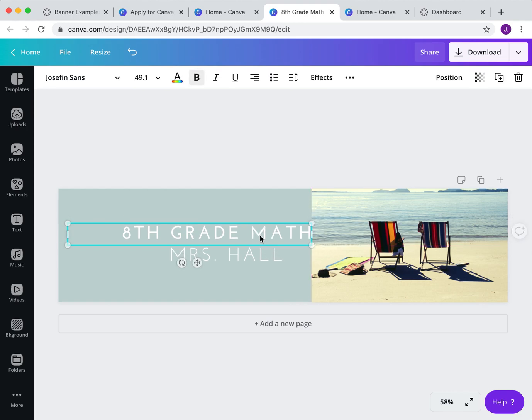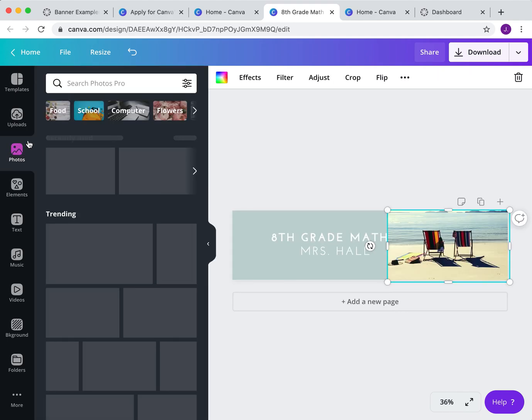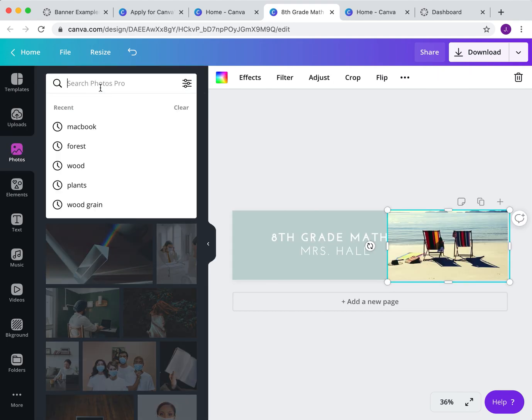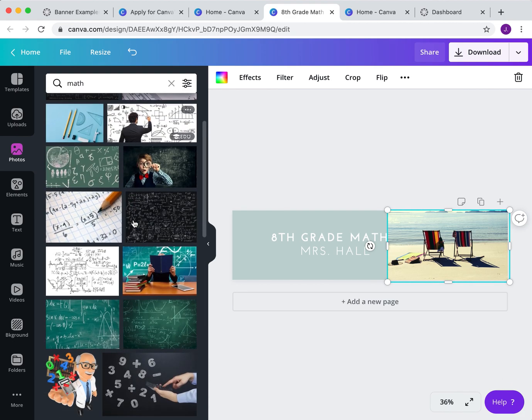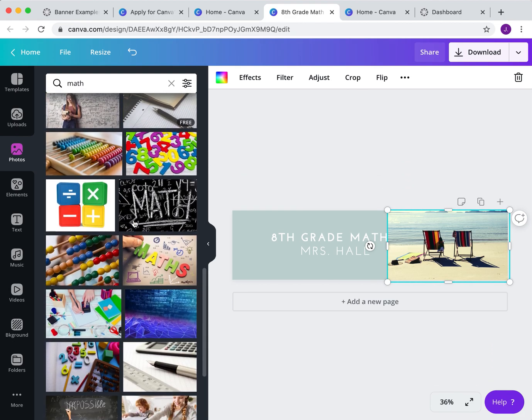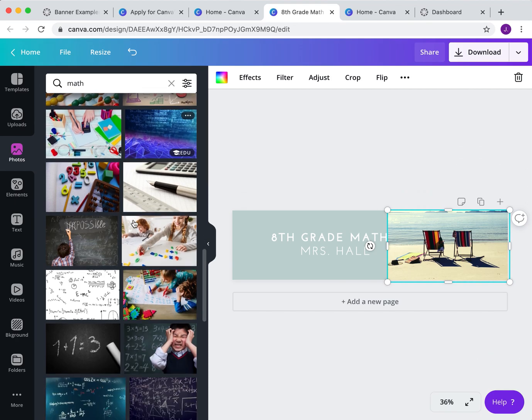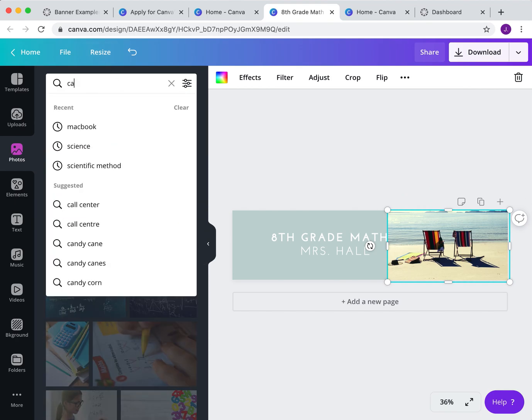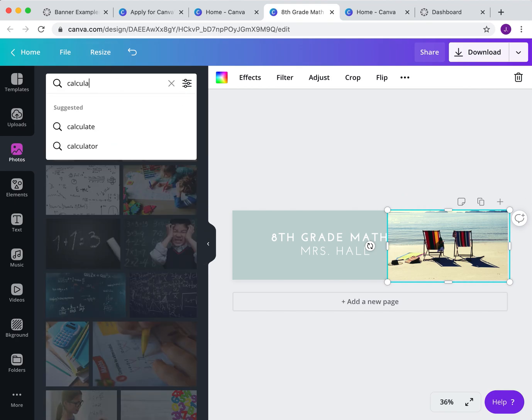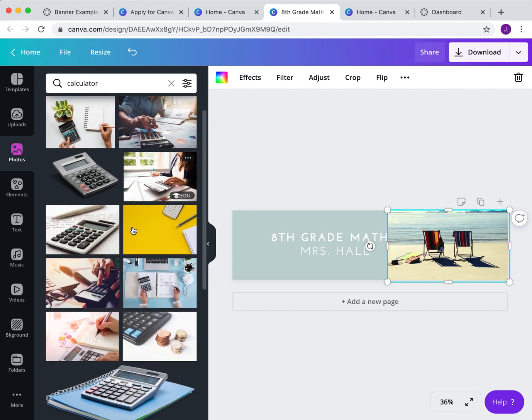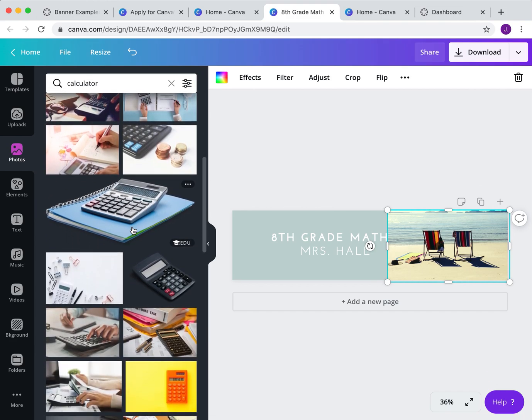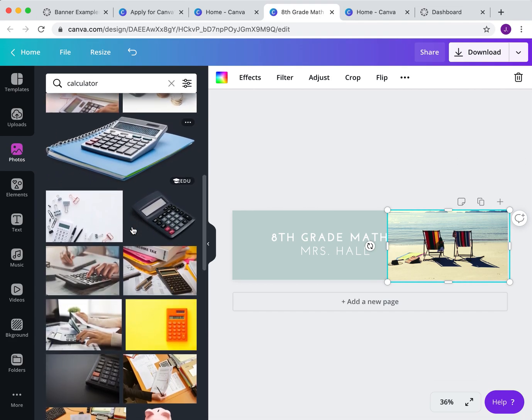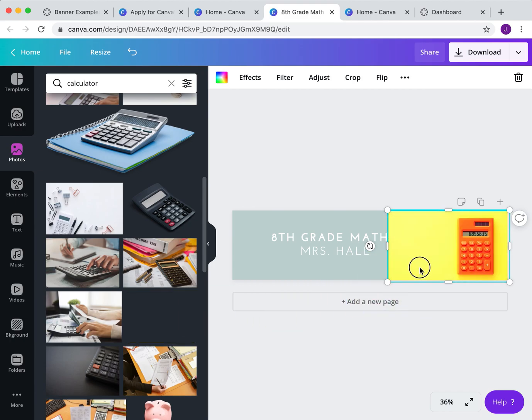What's really nice, even if you don't have the education account right away, you are still able to use some of the features. But I come in here, and maybe I want to look up math. I look through the pictures. I'm not loving any of the pictures, so maybe I say calculator instead. And it comes up with all these. And maybe I want to go with that picture there.